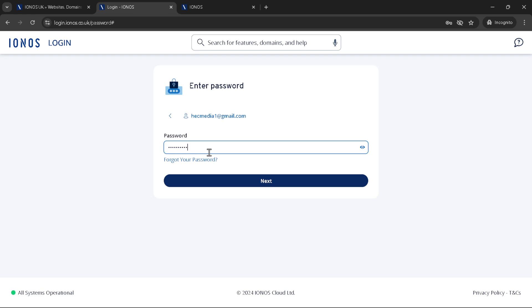You will then need to enter your password. Remember, keeping a strong unique password for your accounts is crucial for security, especially when it comes to protecting your domain and email services. Once you've successfully input your password, click on next once more to access your IONOS dashboard. This dashboard is the control center for all your IONOS services.